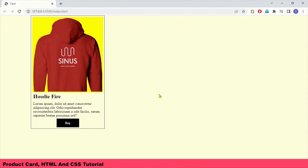Hello everyone, this is Salar and you're watching SmartCode. Today we are going to learn how to code a product card that you see on the screen with the help of HTML and CSS. I'm recording this tutorial to help my programming students, and the knowledge they get from here will be used in solving an assignment.